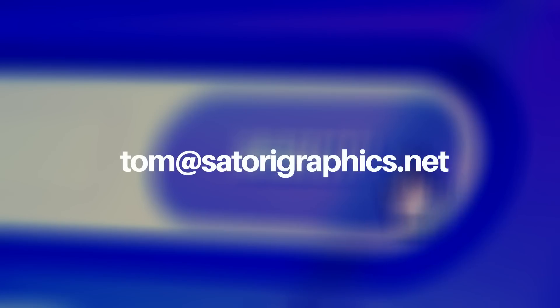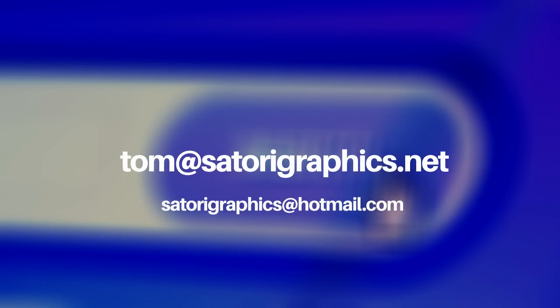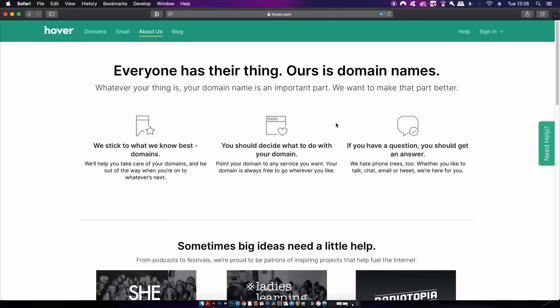You can create personalized email addresses that match your domain and this is one key aspect to appearing professional online. As an example, my email address could be tom@satorigraphics.net as opposed to satorigraphics@hotmail.com. It just looks more professional.